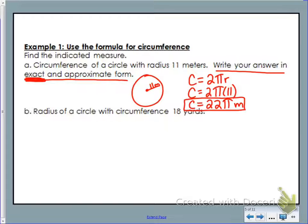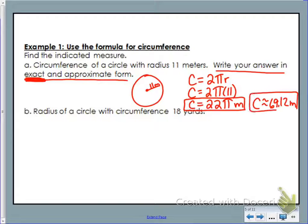For the approximate answer, I'm going to multiply 22 with pi. You don't want to use the estimate 3.14 — instead use the pi button on your calculator. It is a second function, so hit second and then the button below the clear button. Type in 22 times pi and you should get approximately 69.12 meters. Pi is slightly larger than 3, so multiplying 22 by something slightly larger than 3, 69.12 meters makes sense.